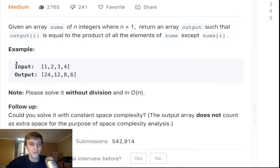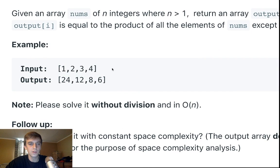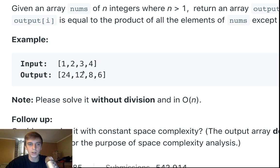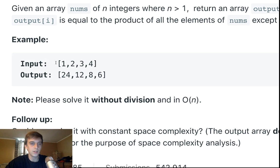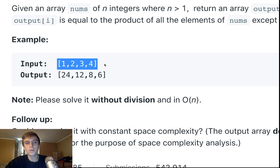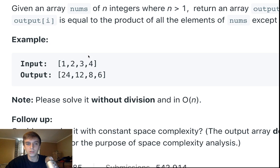How do we solve this? The intuitive way is to loop through, calculate the total product, then loop through again and divide by the current element. The total product is just 24 — 4×3=12, ×2=24, ×1=24. Then: 24÷1=24, 24÷2=12, 24÷3=8, 24÷4=6. That gives us the right answer.